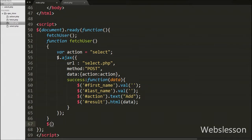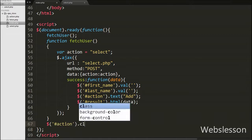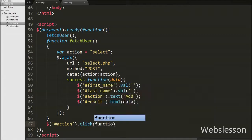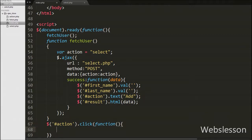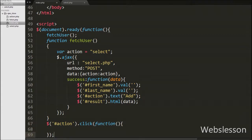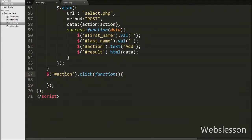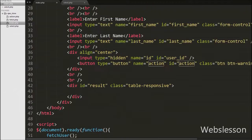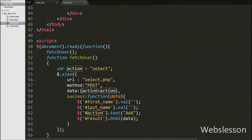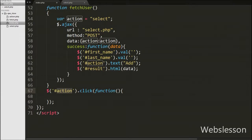Here we can insert data by clicking on the Add button. So we have written jQuery code on this button's click event. We have written the handler for the button with id 'action' on the click event, so when we click on this button this code will execute.